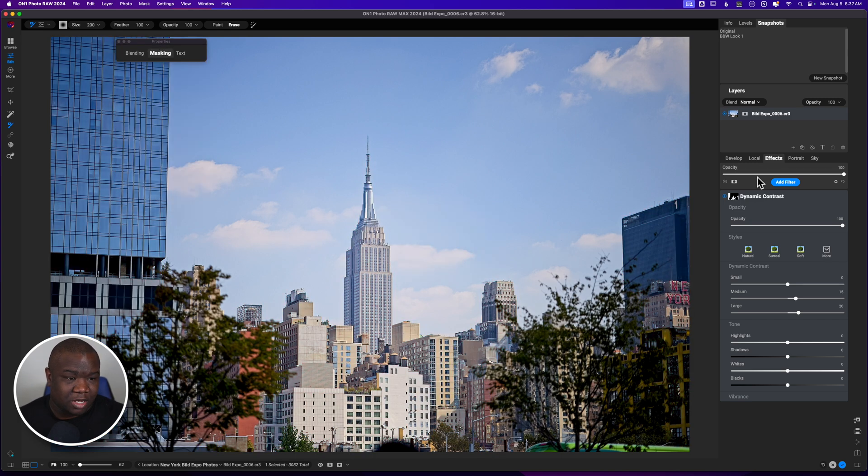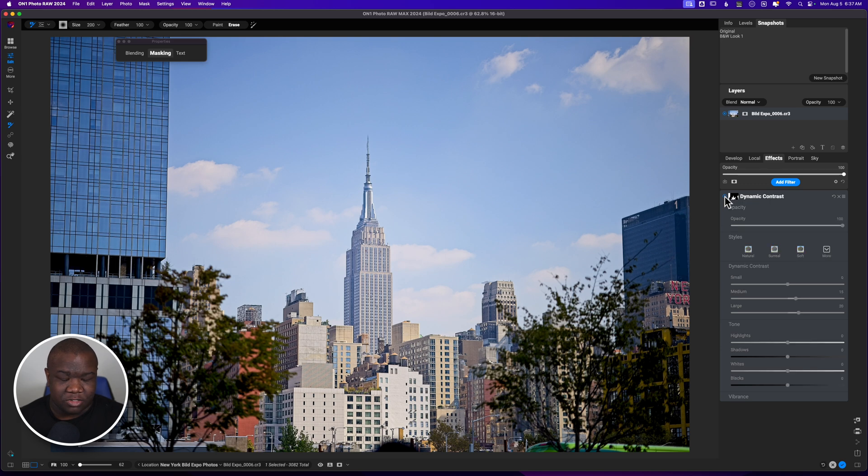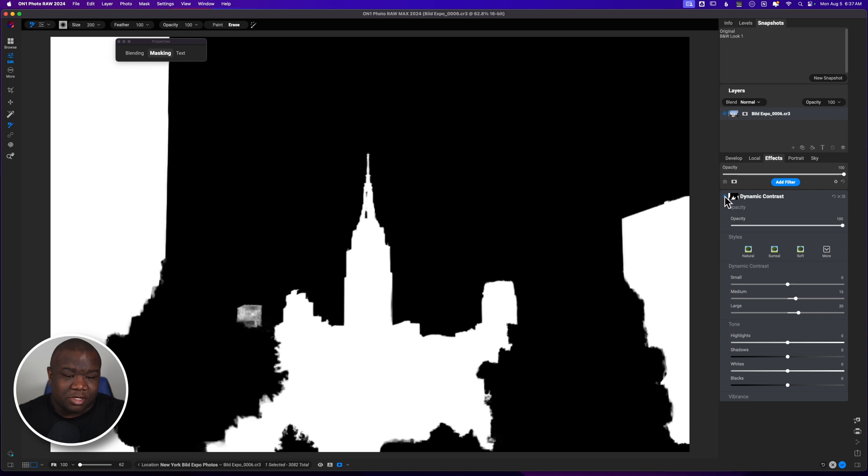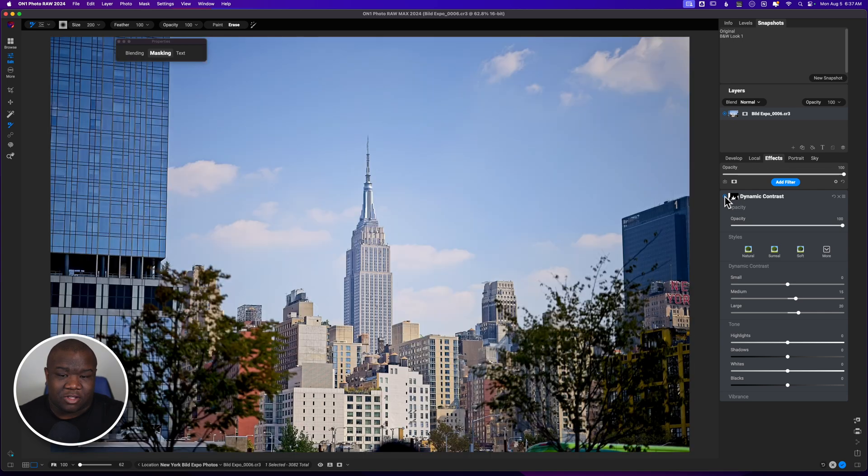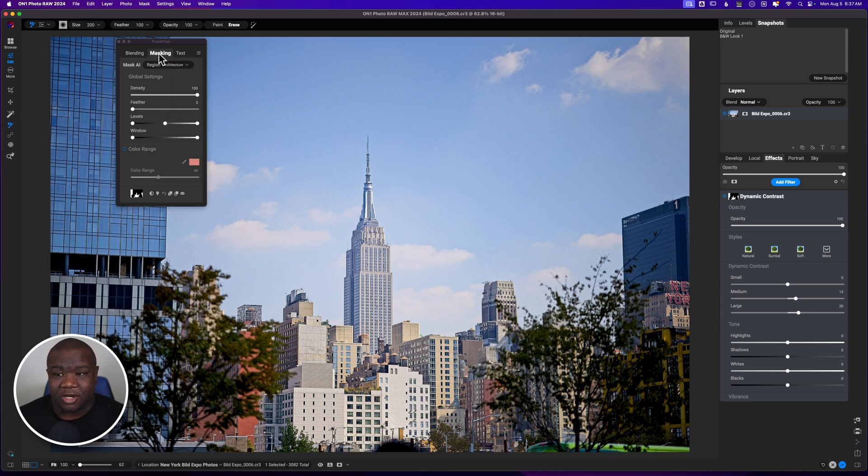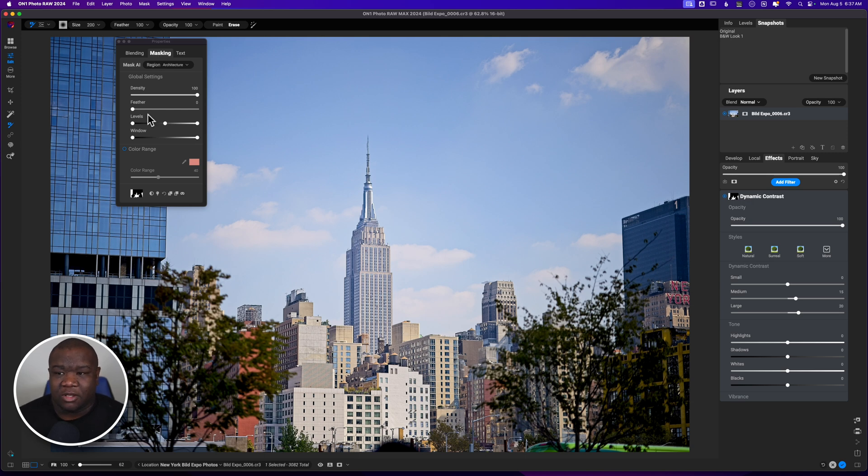It has now applied the dynamic contrast to the buildings. If I turn this off and turn it on, you can see that it's there. If I hit the letter O, we can take a look at what the mask looks like. Now, is it perfect? Absolutely not. But does it get us where we need to go for the overall look of the image? I think the answer is yes. And that's the goal of using the AI mask to get you 90 to 95% of the way there.